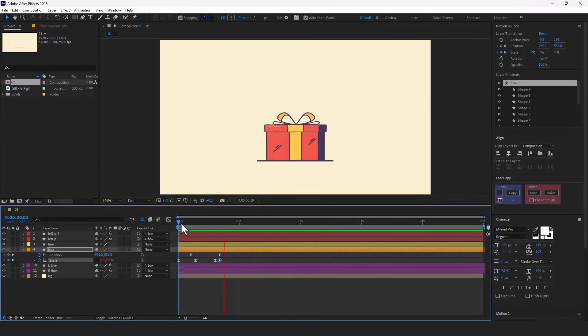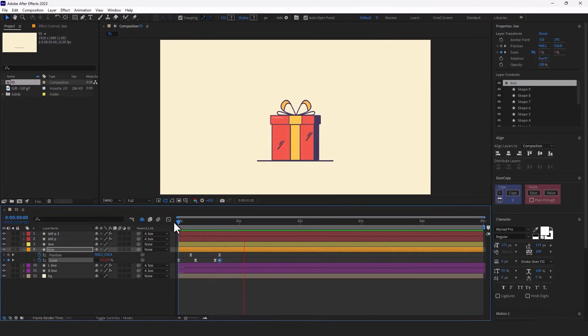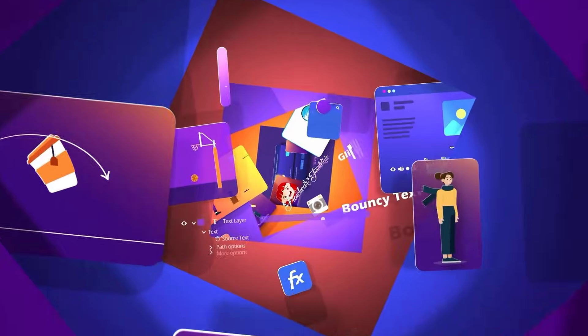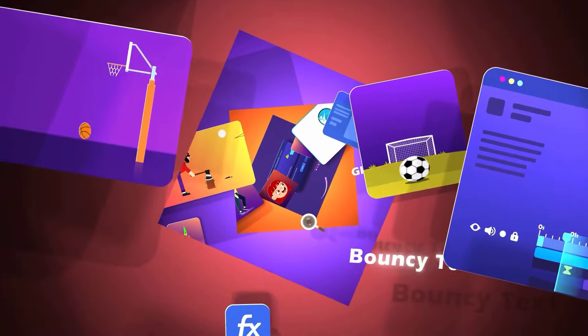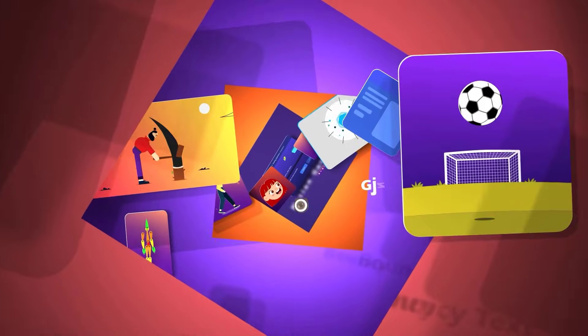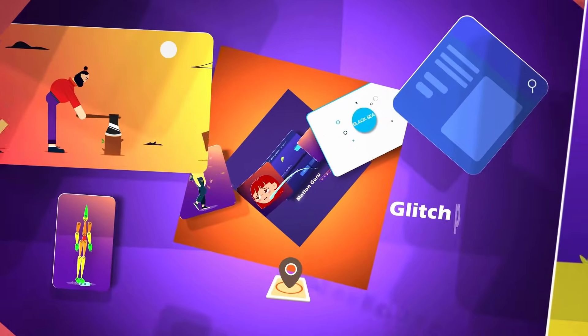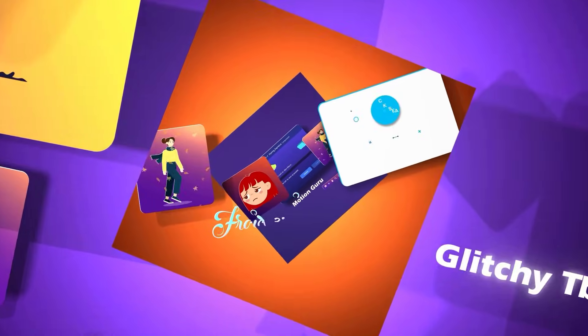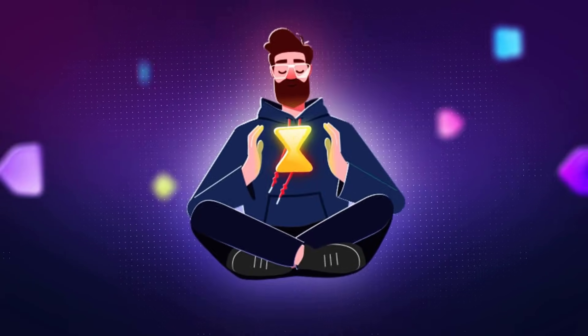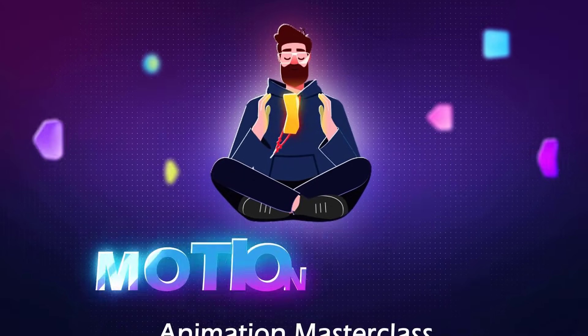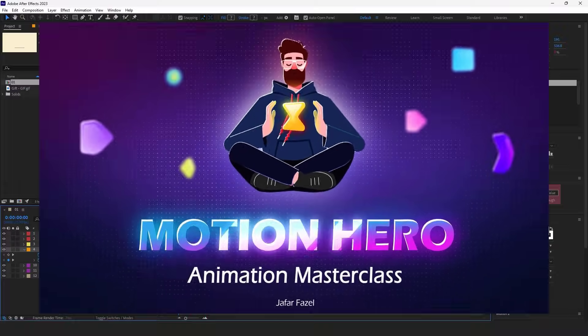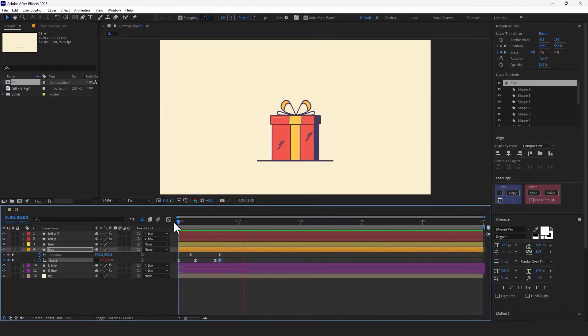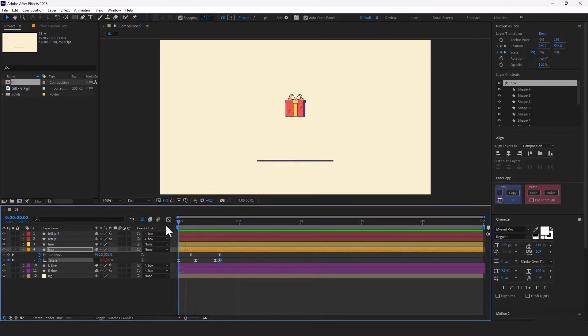As you can see, it's so much better now. If you have an interest in After Effects and motion graphics and are inspired to learn this skill basically step-by-step, I recommend checking out my Motion Hero course. Thanks for watching and I'll see you in the next video.